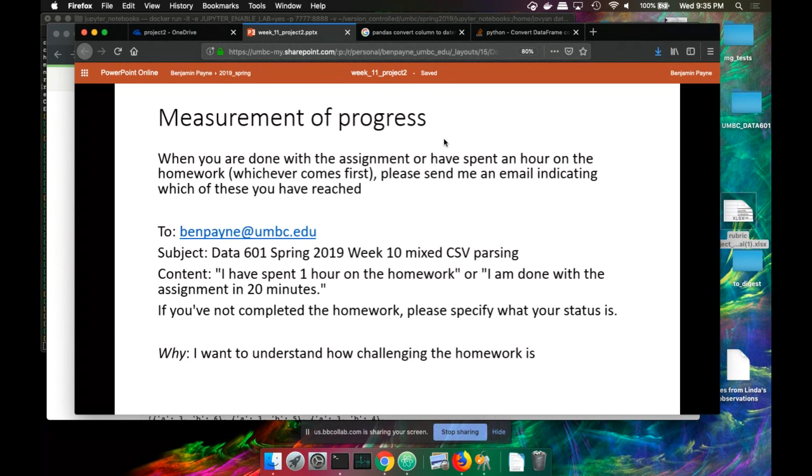As I mentioned at the beginning of class, the last time I did this request I got seven out of 20 answers back. I'm looking, hopefully, for a little better participation rate. The incentive for you is that I can tune the difficulty of the homework to fit how long I think it should be taking you. So this is your incentive to participate.